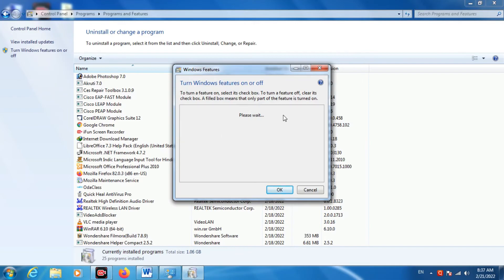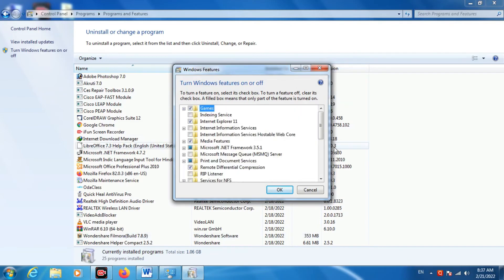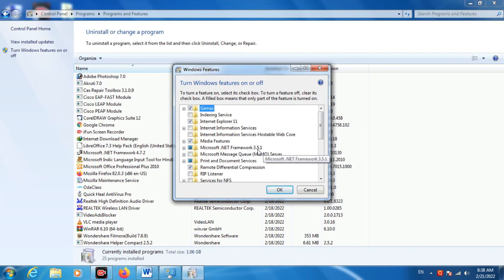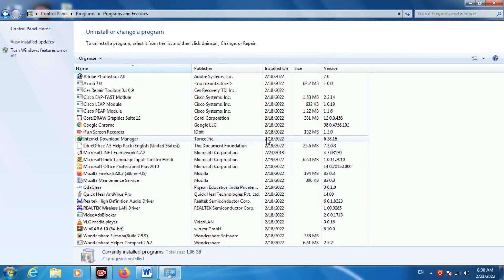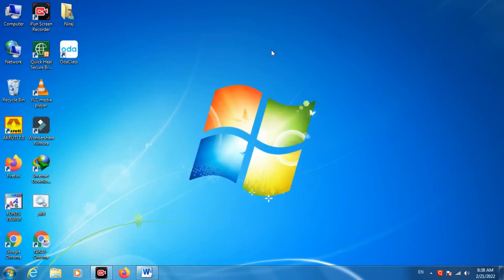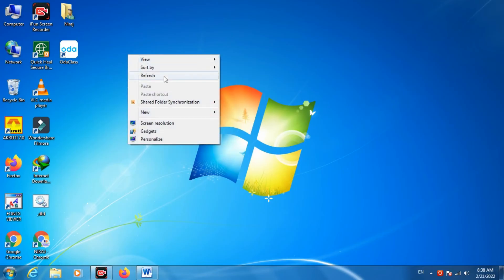Click on 'Turn Windows features on or off'. It is loading and will take some time. Now you can see it got opened. Here it is written Microsoft .NET Framework 3.5.1 — it should have a checkmark. If the mark is not there, click on it, then click OK. It will take some time applying the changes. After that your issue will be fixed.